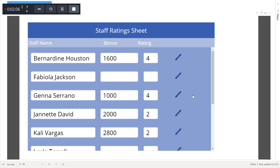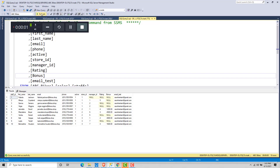let's go back and check the database to see the changed data. If you run this query and check the data in the background, we can see the changes we have done — like a new rating of four for Janeus Serrano with a bonus value, and similarly the bonus value of Janet David has been changed. So this data has now been updated in the database through the Power Apps form.